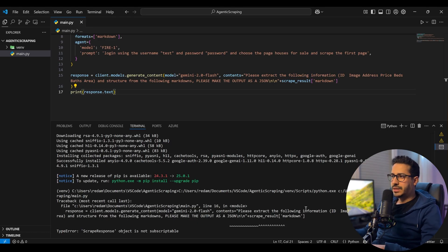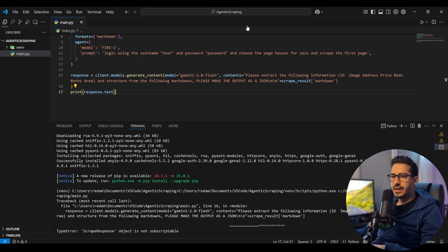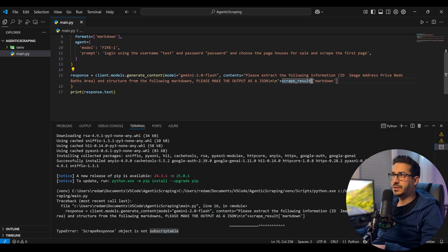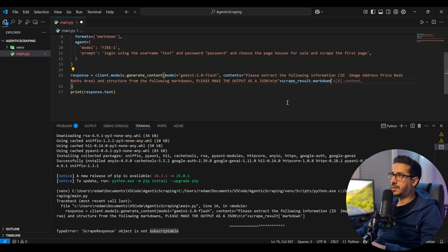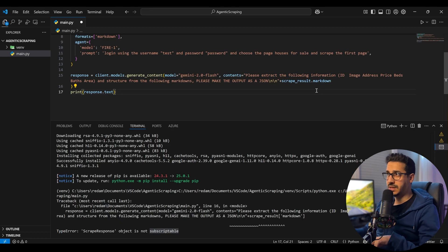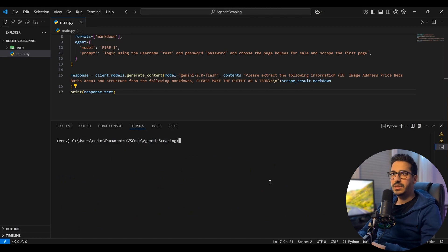We get an error saying the scrape response object is not subscriptable — meaning the bracket-access syntax is wrong. The response is an object, so we need to access it with dot notation: result.markdown instead of treating it like a dictionary. Let's fix that and run it again.